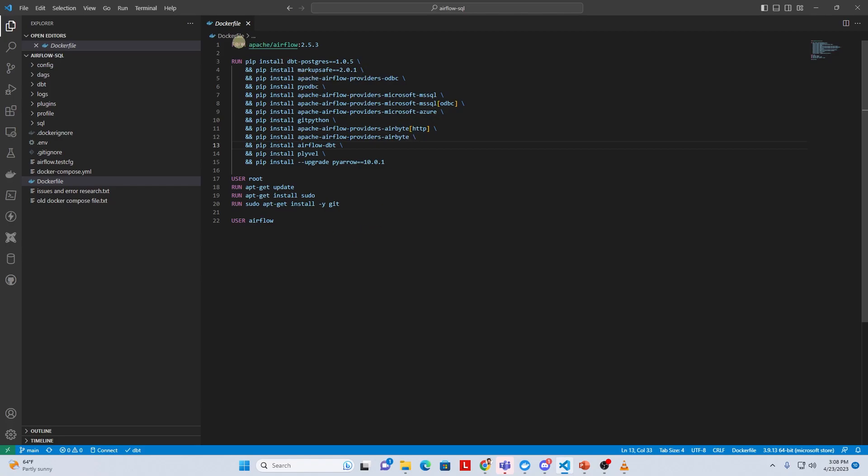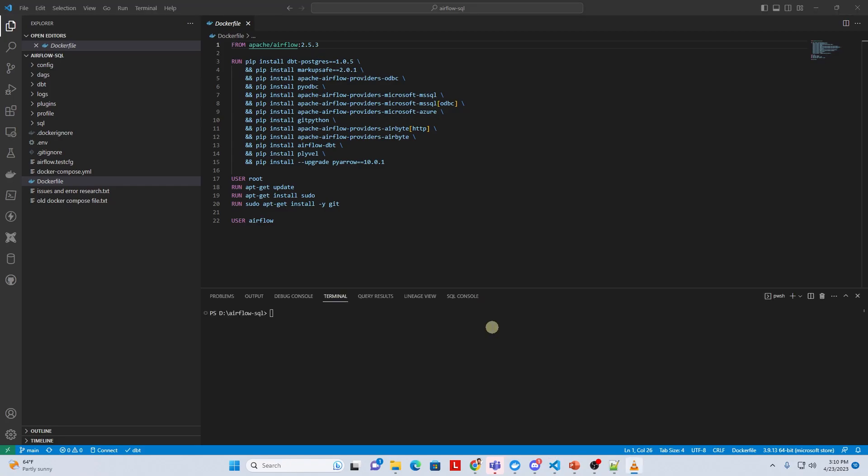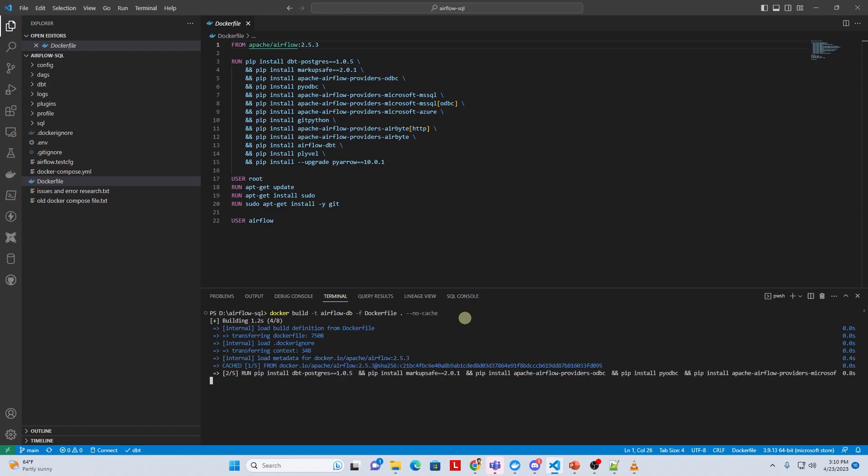At the time of this recording we are using Apache Airflow version 2.5.3 and we are going to build this image. If you are using a different version then syntax and some of the functionality may change. We will cover an example of this when we go over the docker compose file for Airflow version 2.5.3. Let's go ahead and build this custom image and we will use this in our docker compose file.